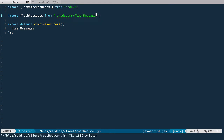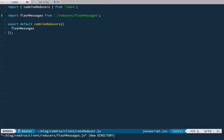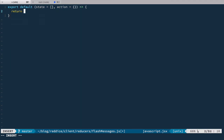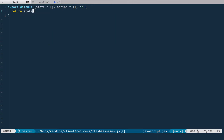Now we need to create the flash messages reducer. Let's create reducers/flashMessages.js. A reducer is just a simple function that takes state and action and returns new state. We export a default function where the default state is an empty array representing the array of message objects, and the action defaults to an empty object. For now, since we do absolutely nothing with this reducer, we just return state.